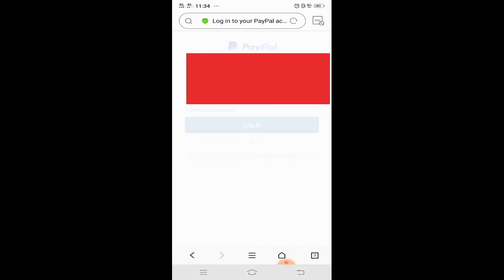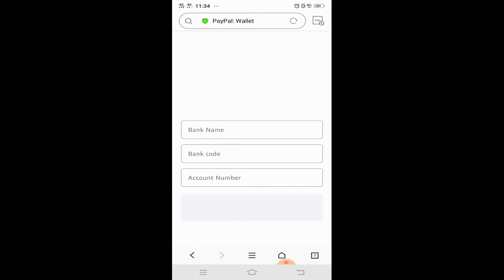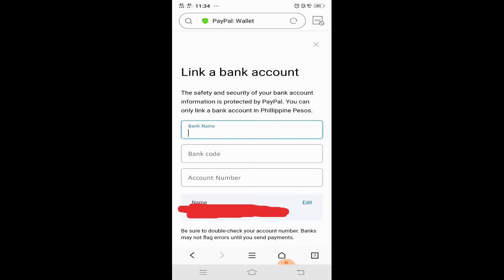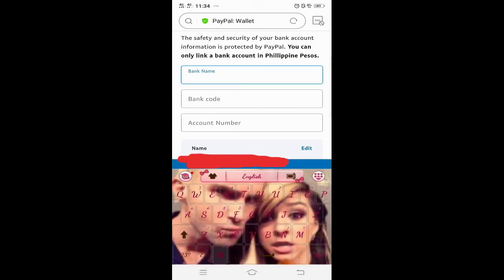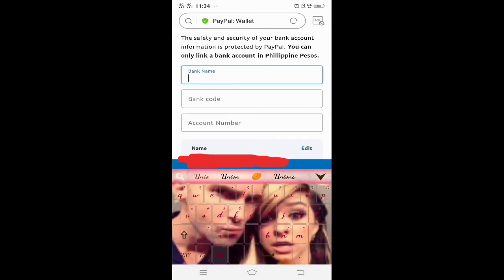Nag-loading siya. So yan — may lumabas na bank account, bank code, and then account number. So yung bank name, ano yung bank name ninyo? Yung bank code is for the Philippines — automatic na lalabas yung bank code. Tapos ilagay mo yung iyong account number.